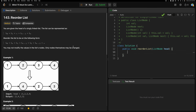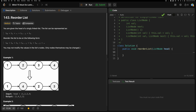Friends, welcome back to our YouTube channel. Today is a 75-day challenge, day 14, and this is a linked list problem we are going to solve. Let's read the problem and try to understand what it is saying and how to solve it in the best way.